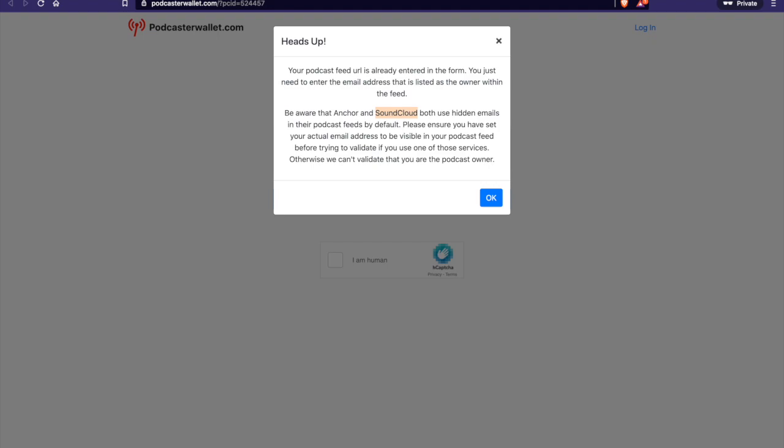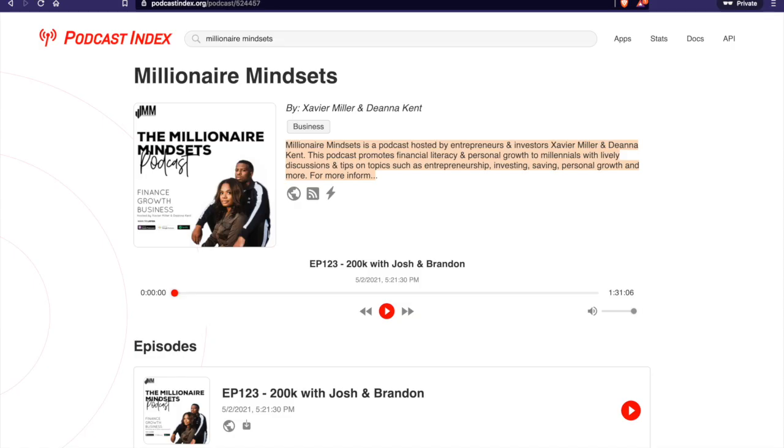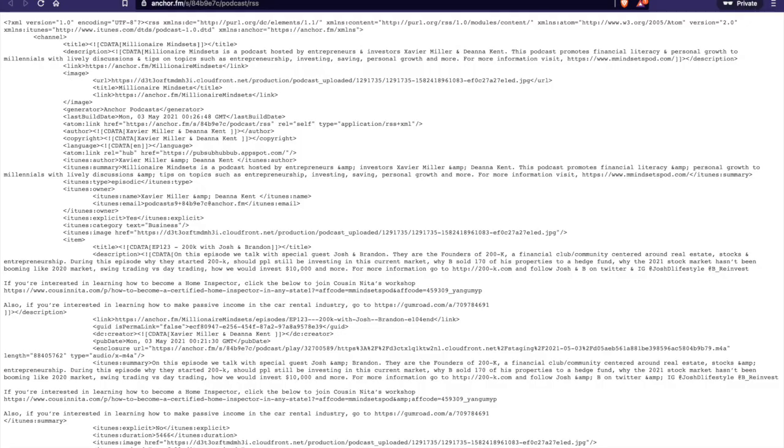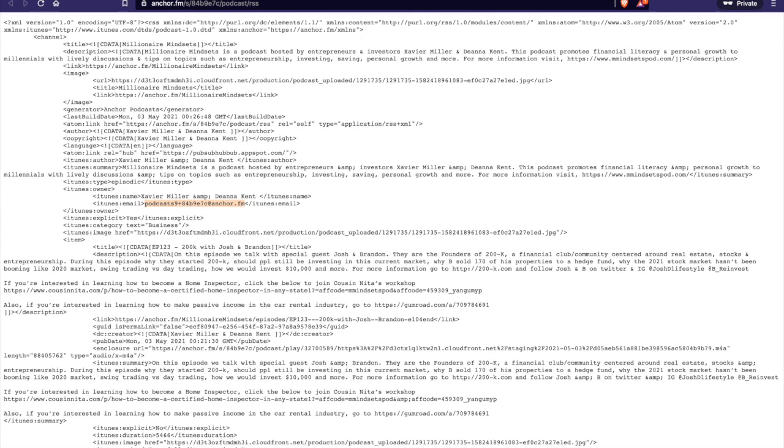And just to show you visually what that means, if we look at the Millionaire Mindsets RSS feed, you can see if I highlight this block here, you see iTunes owner. Basically, there's an email here from, you know, they're on Anchor, so there's some random Anchor email that's generated when they created their account. Basically, they'll have to log into their Anchor account and put an email that they can actually reach. And that will update accordingly. So make sure you do that and then you should be golden to move on to the next step.